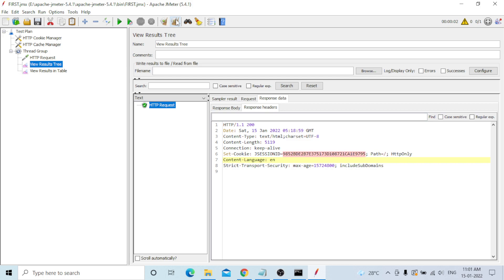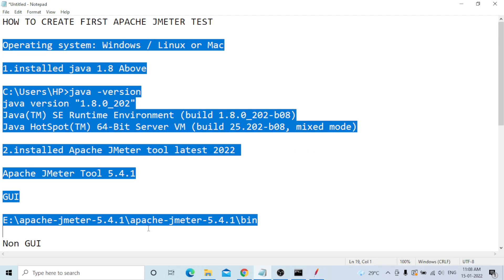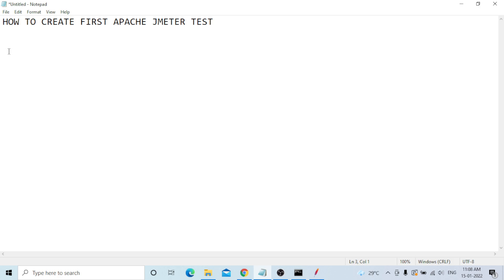That's all, guys. This is the way you create a small test — your first Apache JMeter test script — and execute it successfully. This type of test is called an API test. Our goal of how to create the first Apache JMeter test is successfully completed. In my next video, I will show more about my experience in performance testing. If you are interested, create a channel and post videos to help people. Thank you very much.